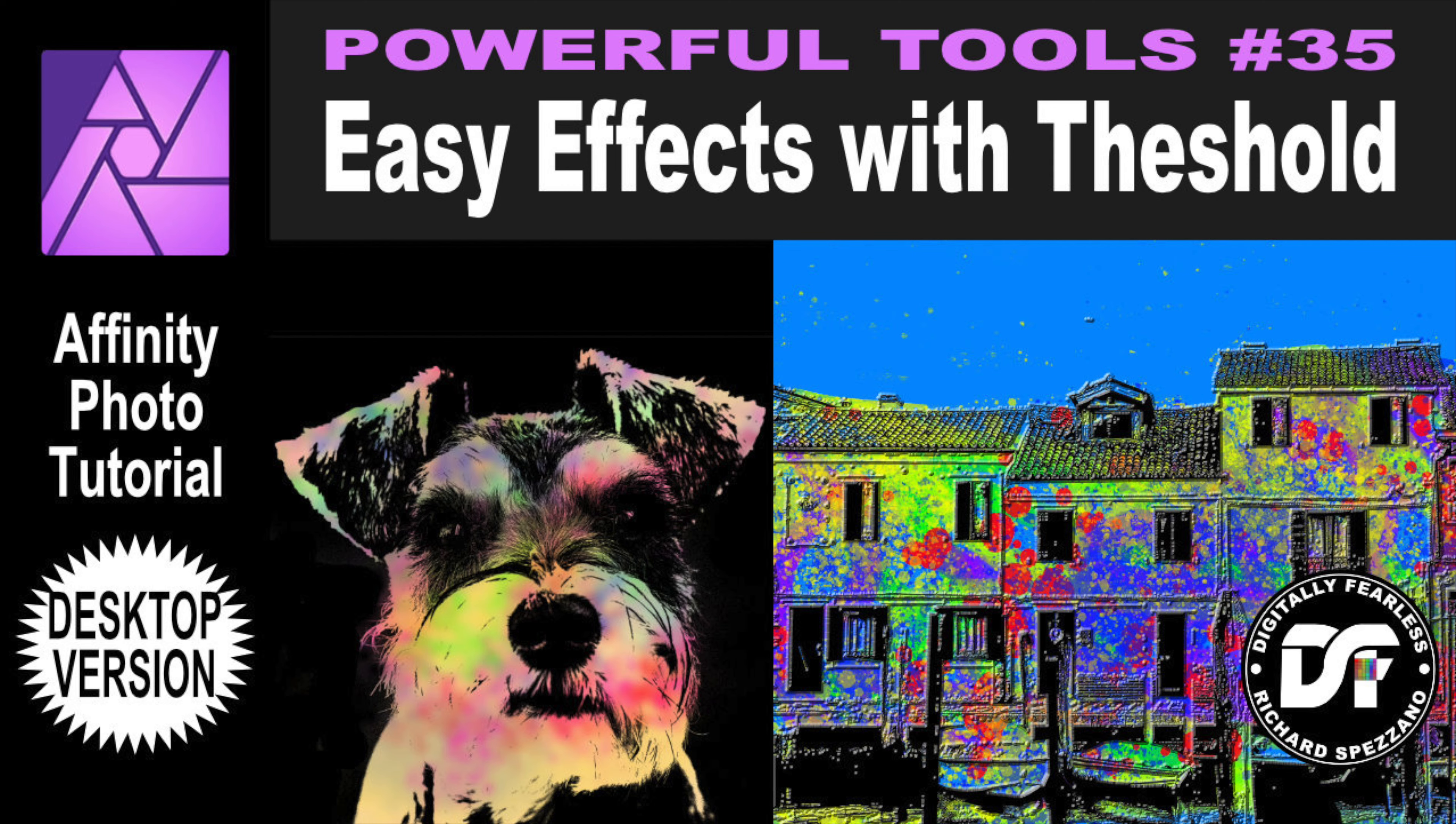Hi, Rich Spazano here from Digitally Fearless, and this is number 35 in my Powerful Tools of Affinity series. You can check the link below to get to the whole playlist. I also did the same tutorial in the iPad version, so you can check that out too.